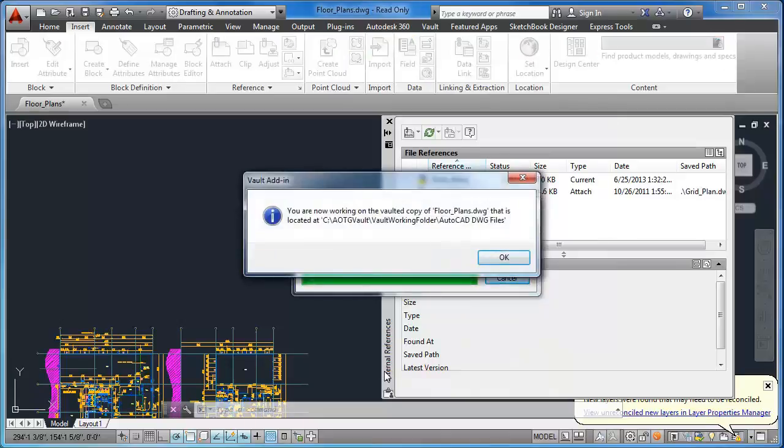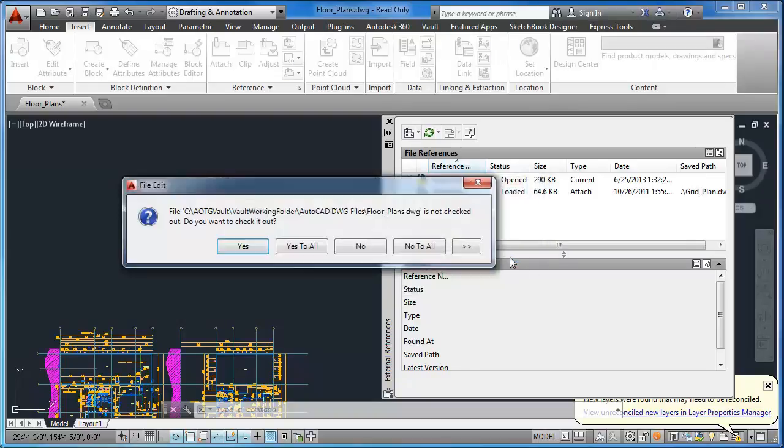A message opens indicating that you are now working on the vaulted copy in the working folder. Let's say No to Checking Out.